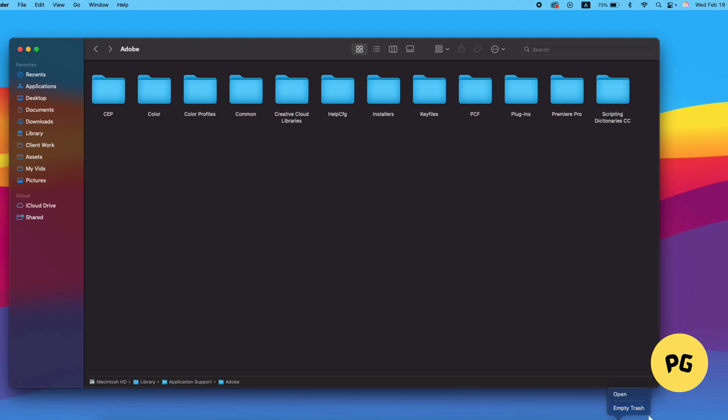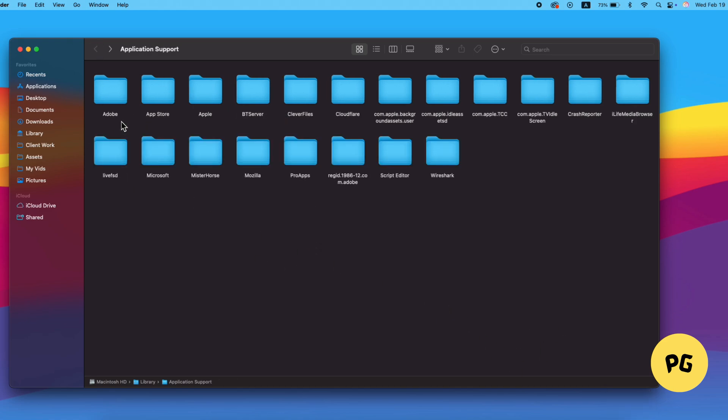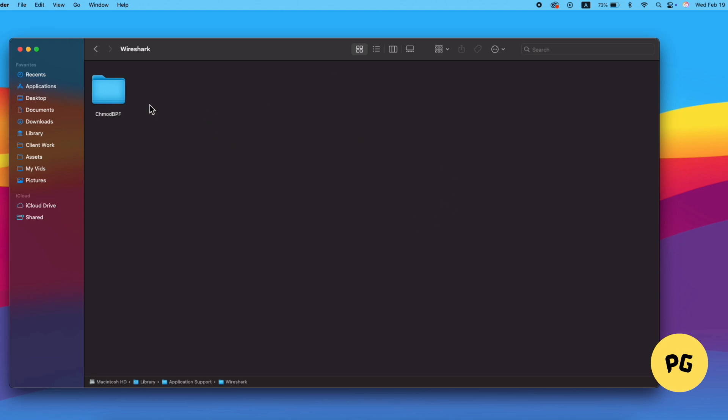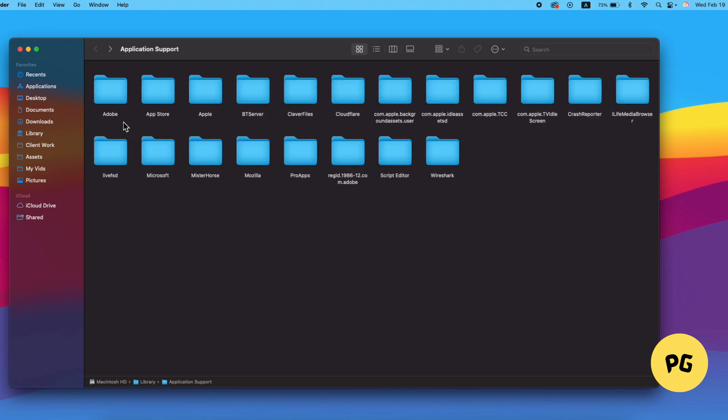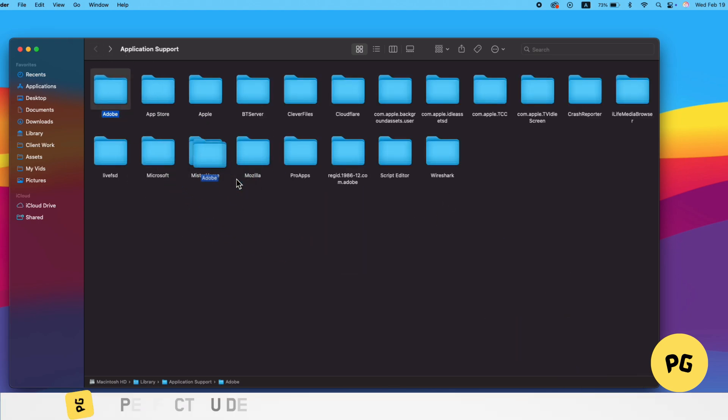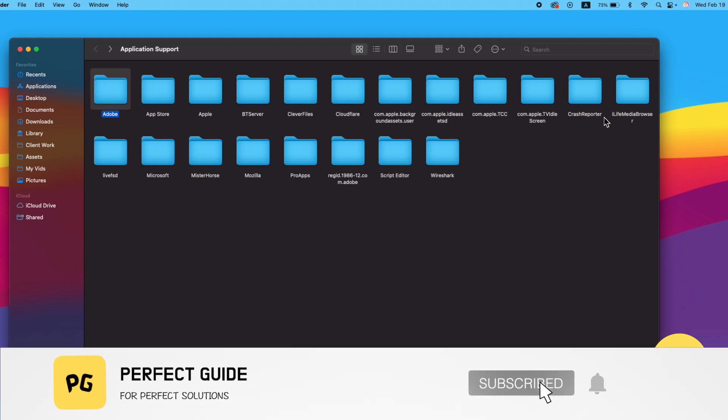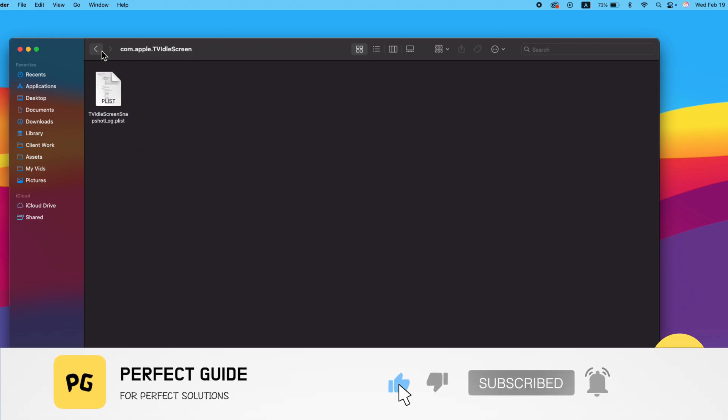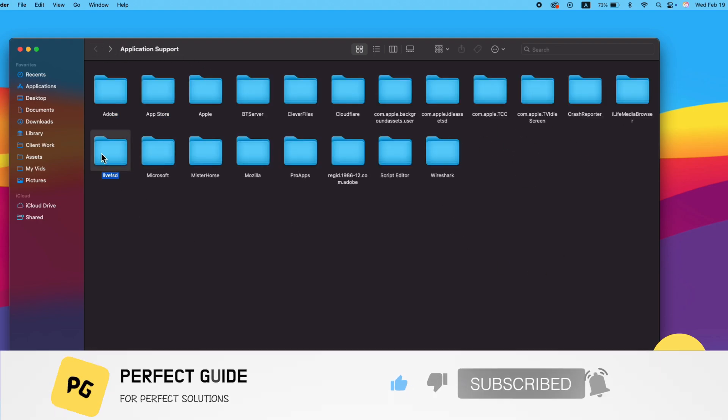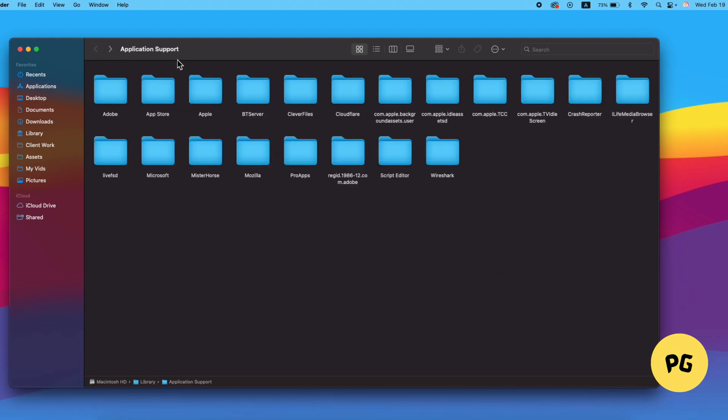Once you've done that, the Adobe Genuine Software Integrity Service pop-up should no longer bother you. So that's basically how you can fix Adobe Genuine Service alert on Mac. That's all for this video. Consider subscribing if you find it helpful, and I'll catch you in the next one. Thanks.